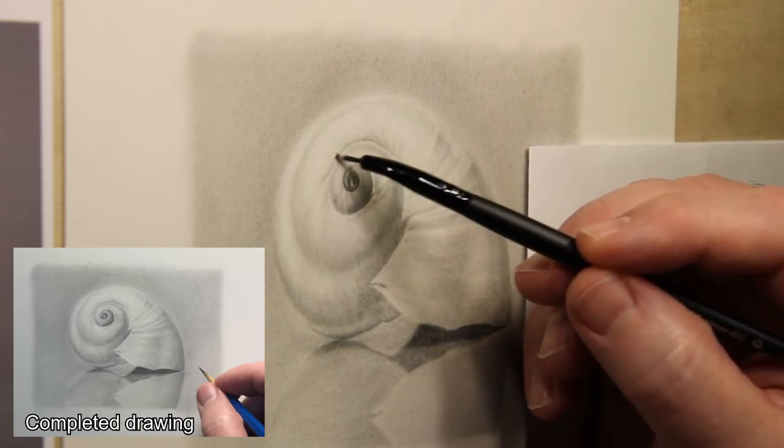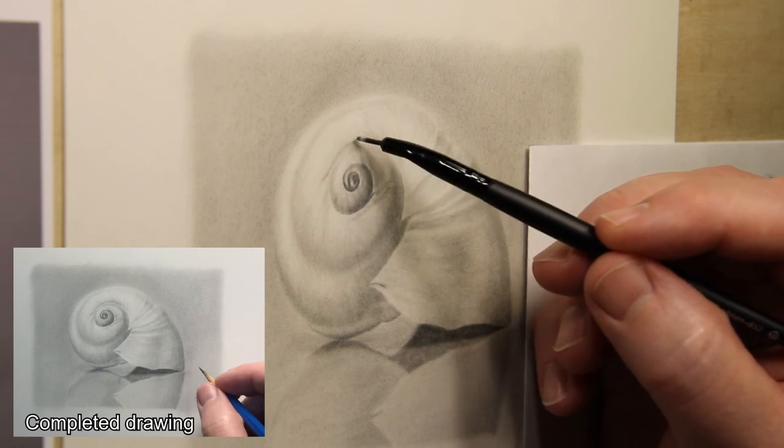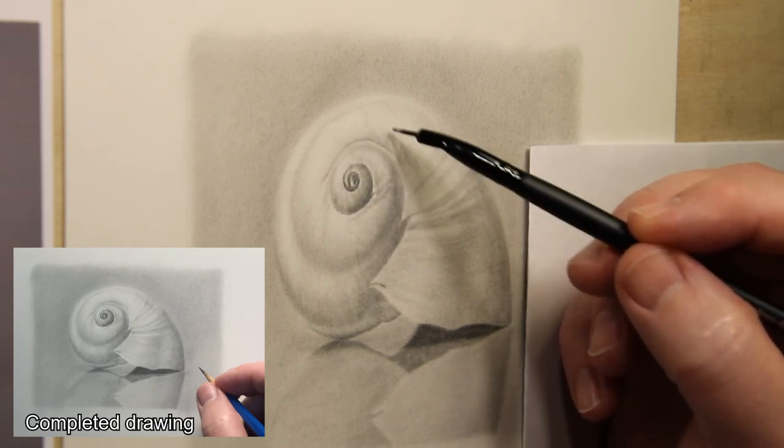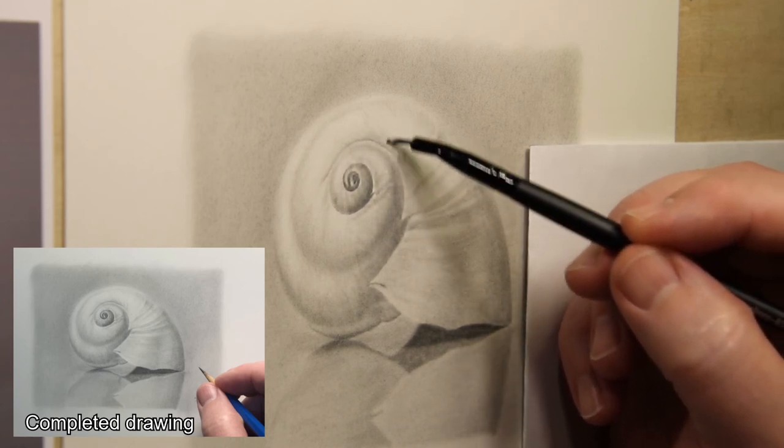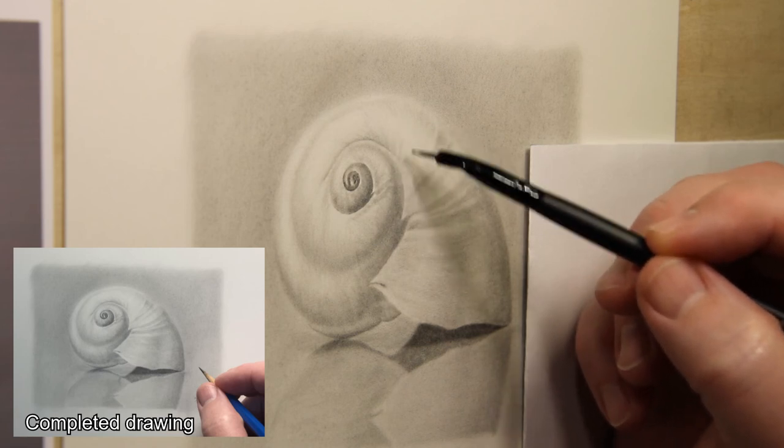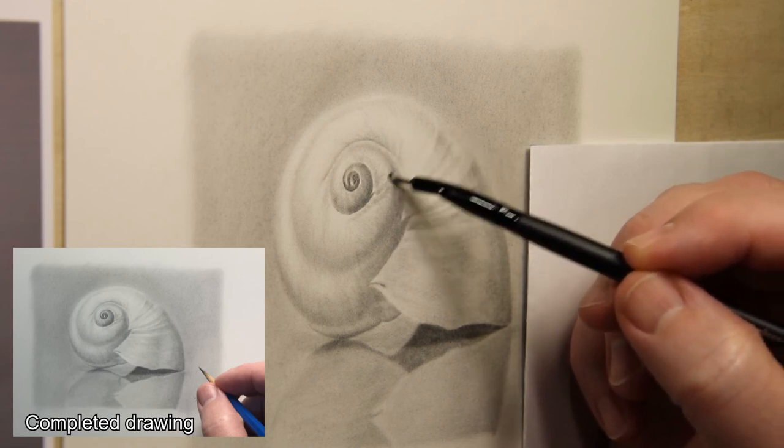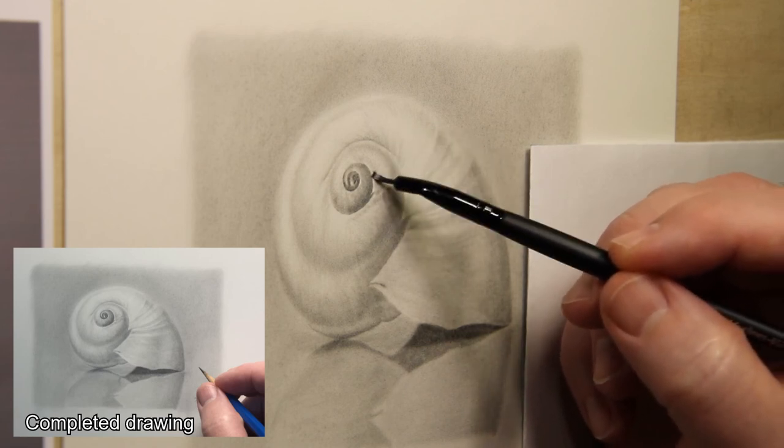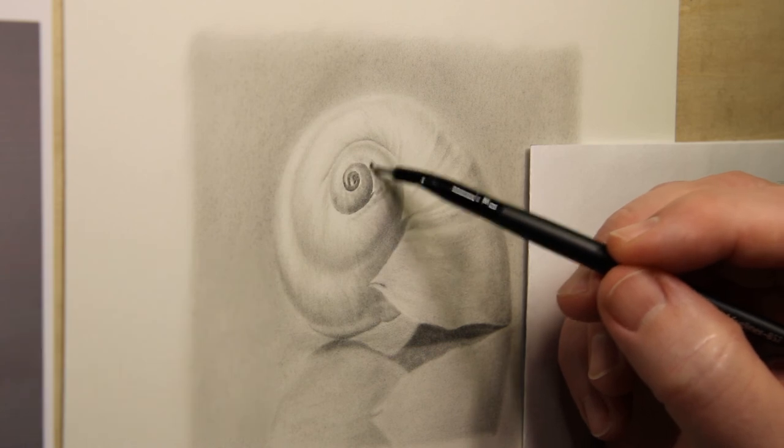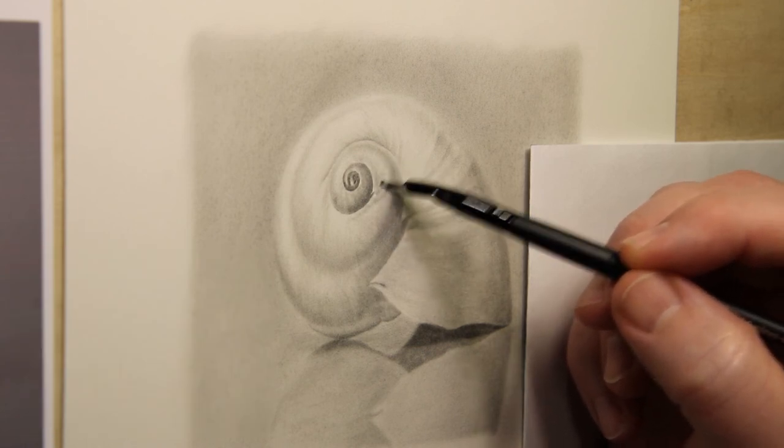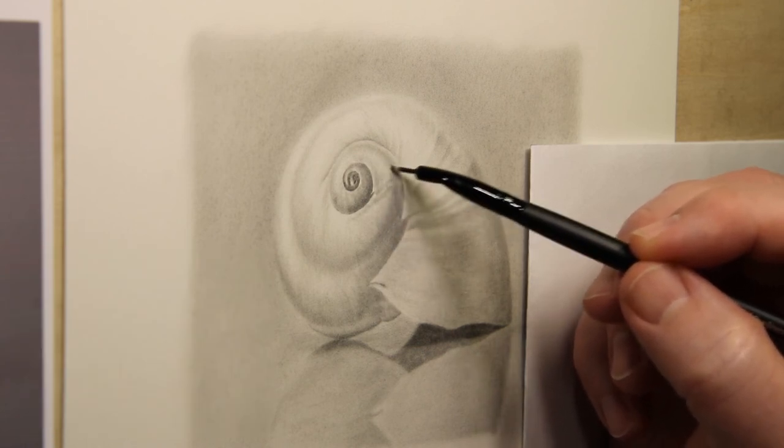Like I said, I wanted to try these out in one of my own drawings before I gave you guys a review, just so I would have a pretty good understanding on how they performed. And I'm really happy with them so far. This drawing took about four hours to complete, so they've got a lot of good use.